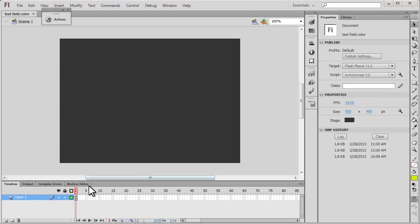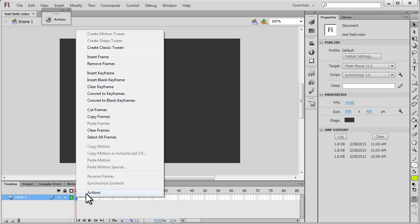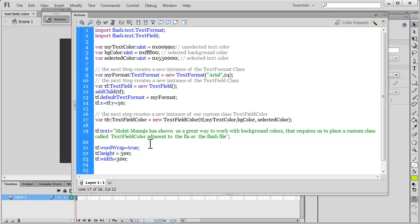All the hard work has already been done for you. This is the Flash stage, the size of which is 550 by 400, and I've given it a background color of #333333. I have just one single layer where the ActionScript is placed. Let me open up the Actions panel for you.